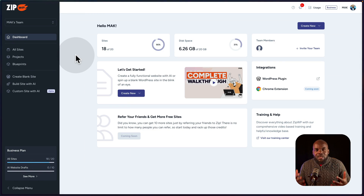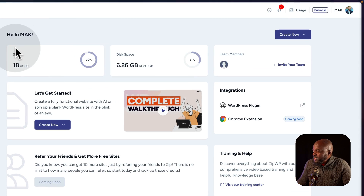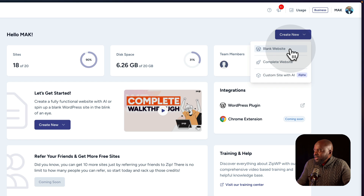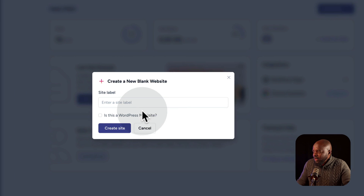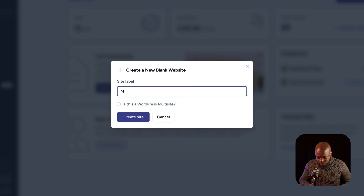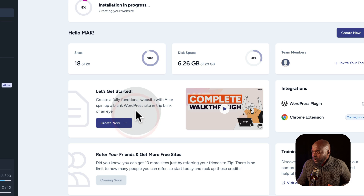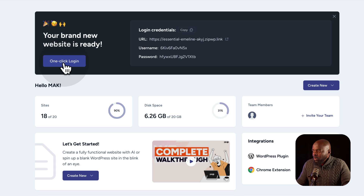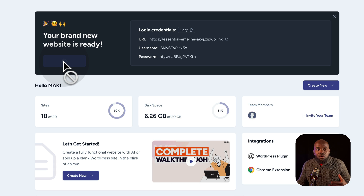One of the features I like about ZipWP is you can spin up a website super fast. If I come over here to create new, I can create a blank website just by clicking here, giving it a name. I'm going to call this Mac Test and then go ahead and click on create website. In a few seconds, I have a brand new WordPress website and I can now click on one-click login, which logs me into my blank WordPress website.